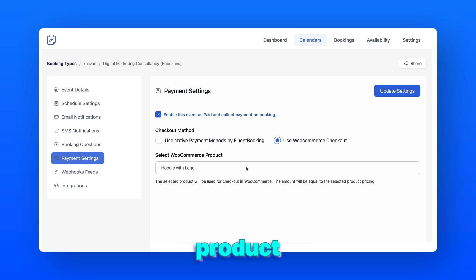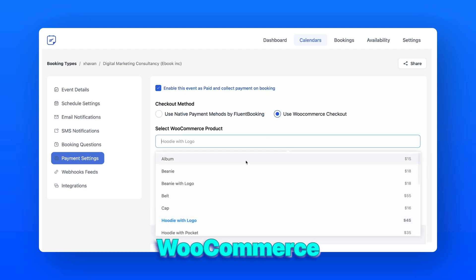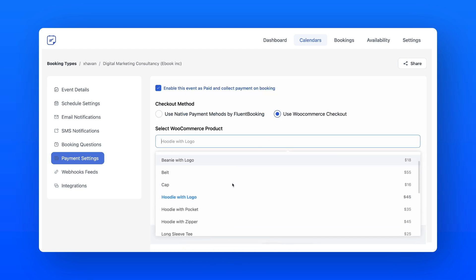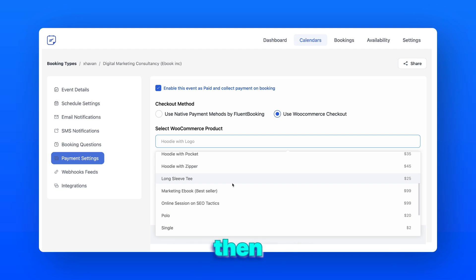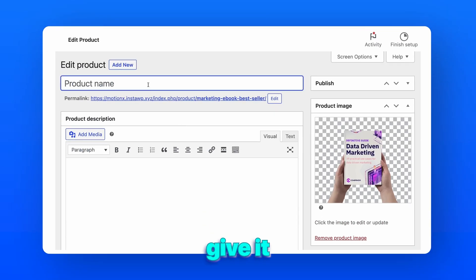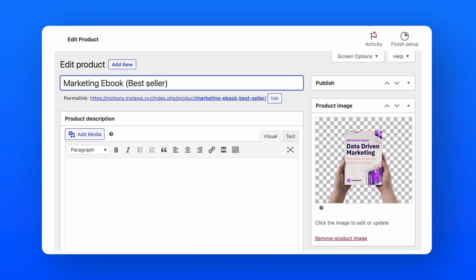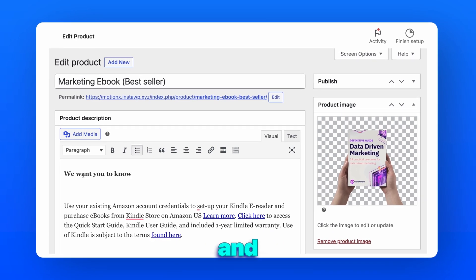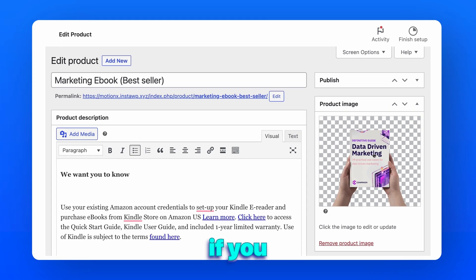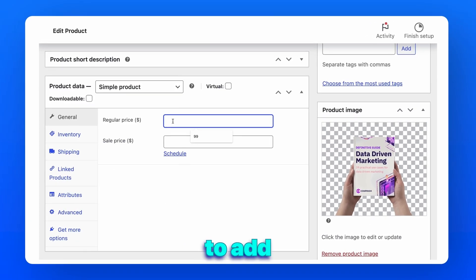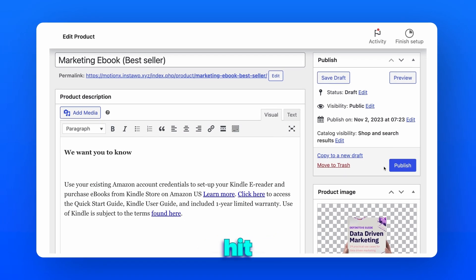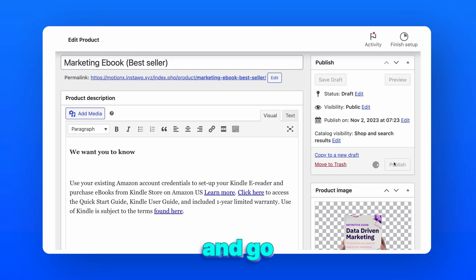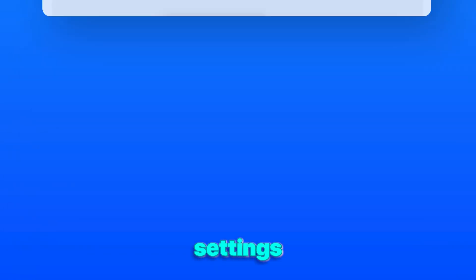Time to add the product or service, which will take you to the WooCommerce checkout page. You can select one from the existing ones, or if you don't have a product, select add new product and give it a name. You can also add descriptions and catchy images if you want. Don't forget to add the pricing. Hit publish and go back to the payment settings page.